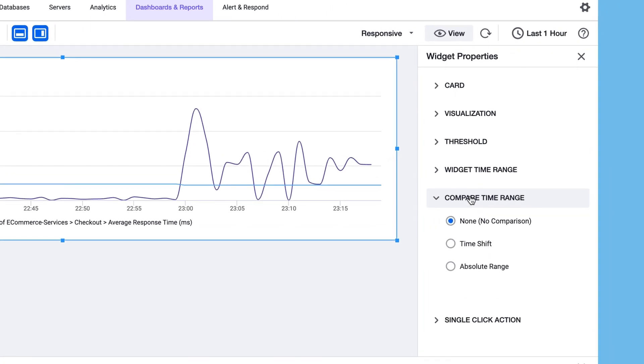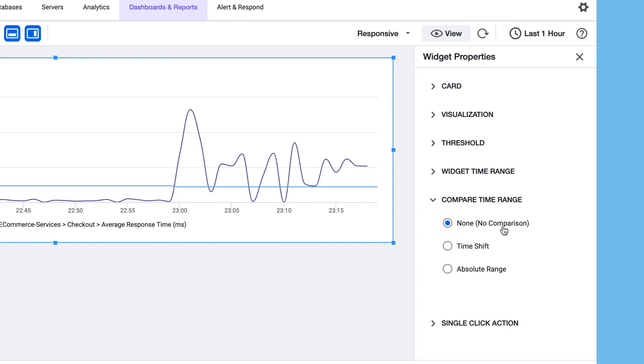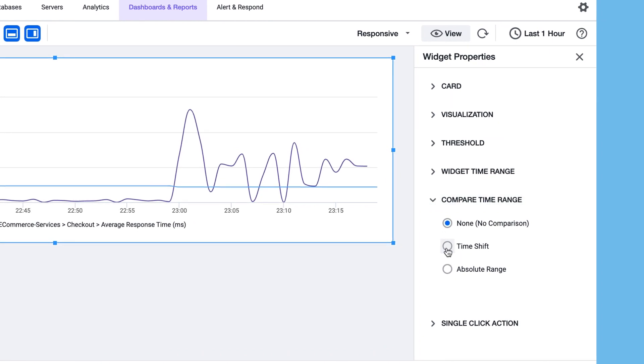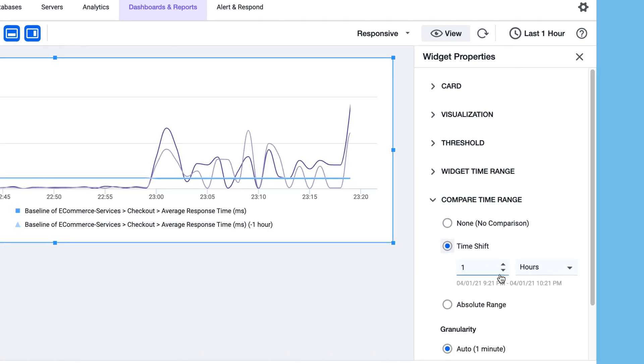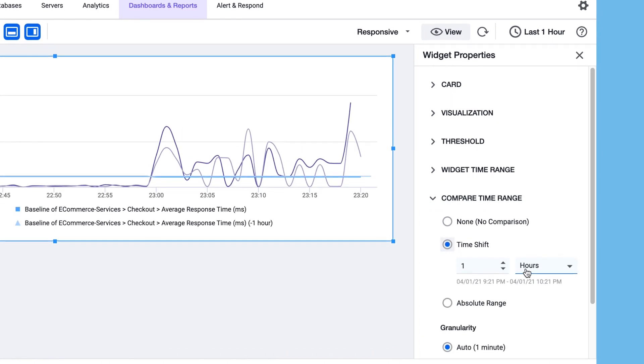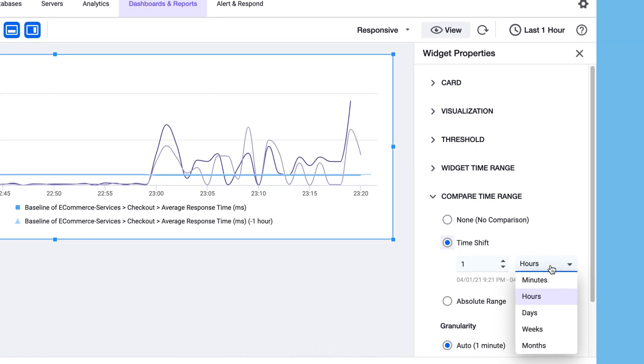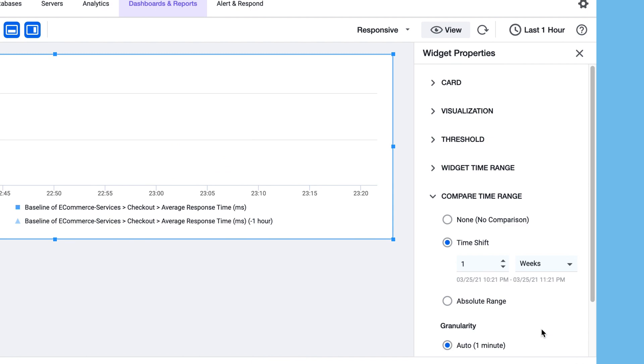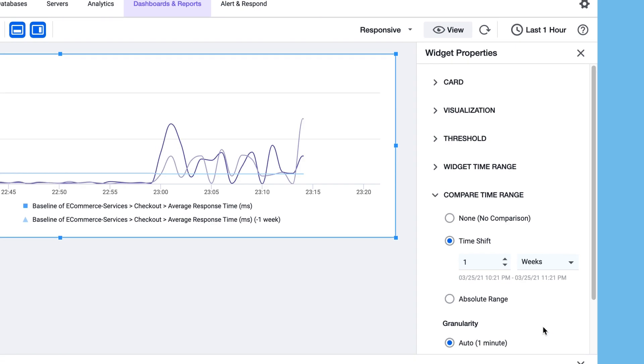Now we want to compare it against a time range. So on the right hand side, select compare time range.